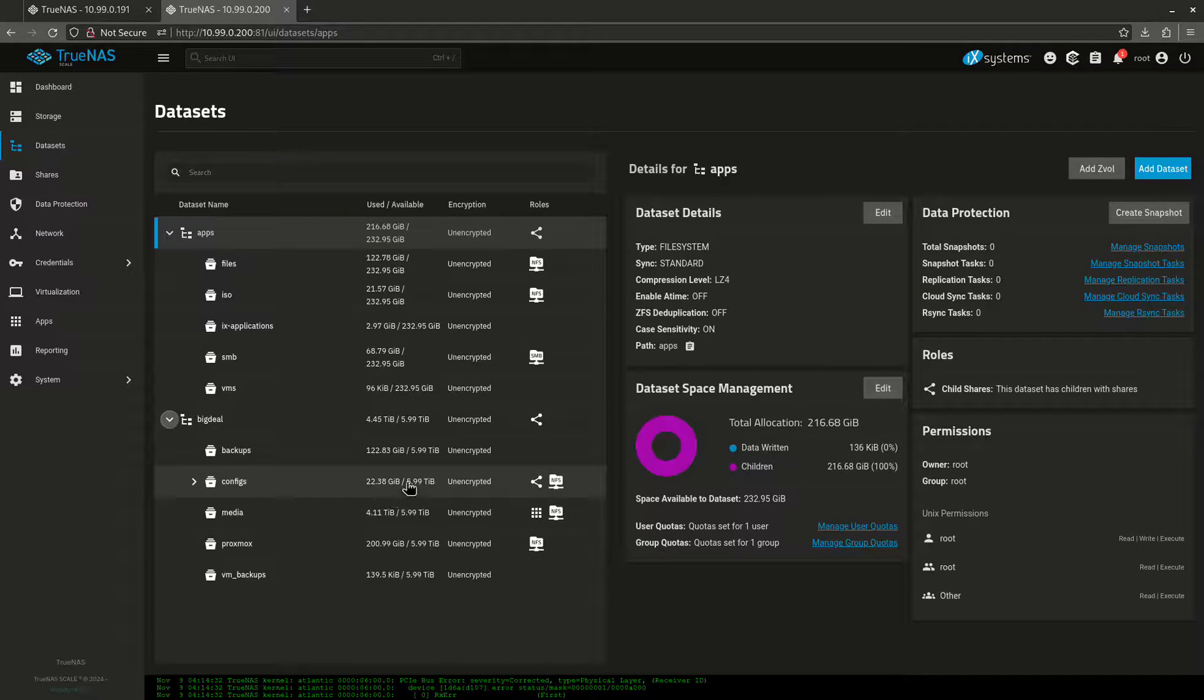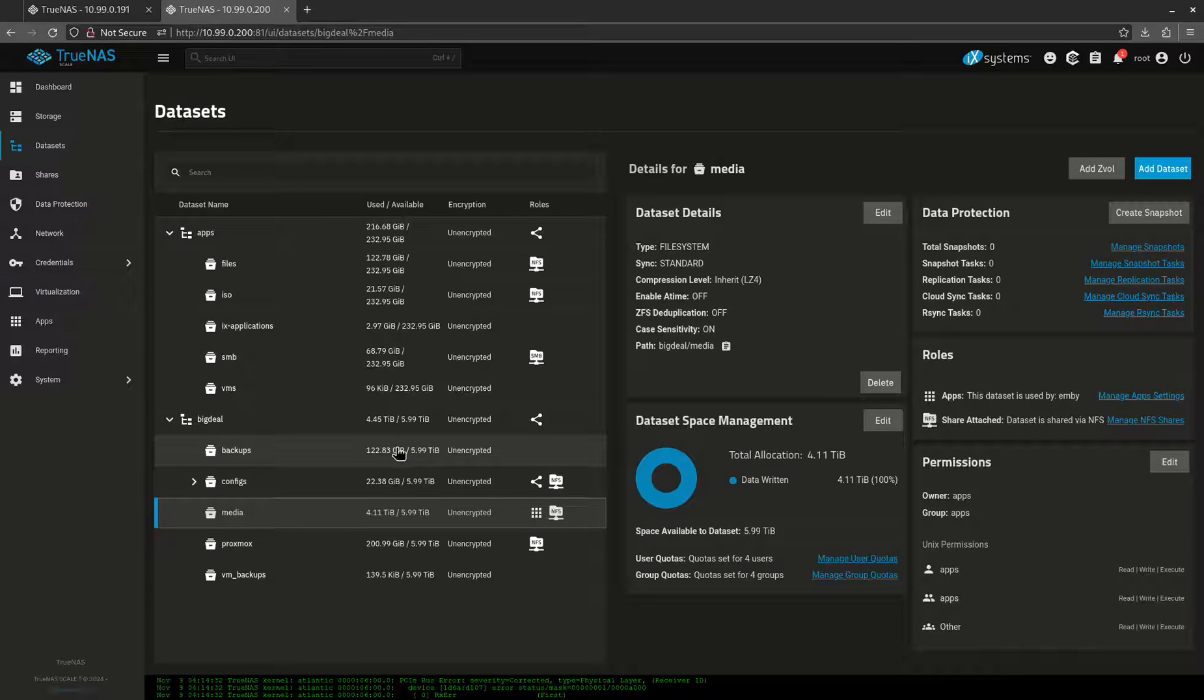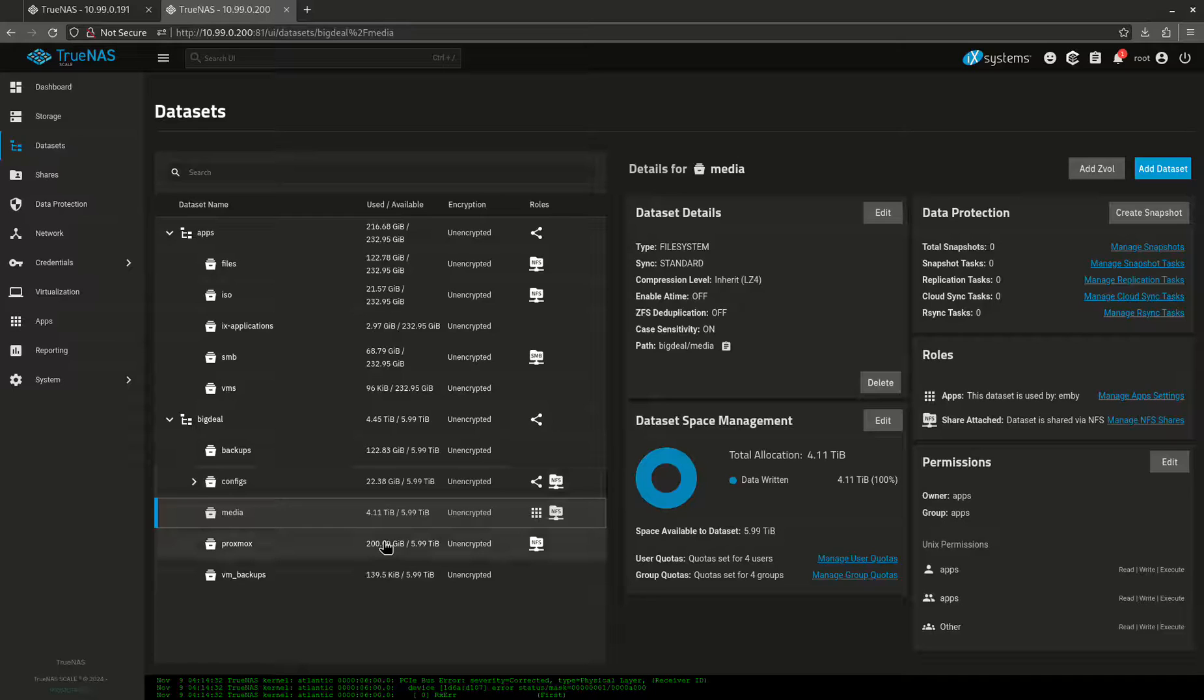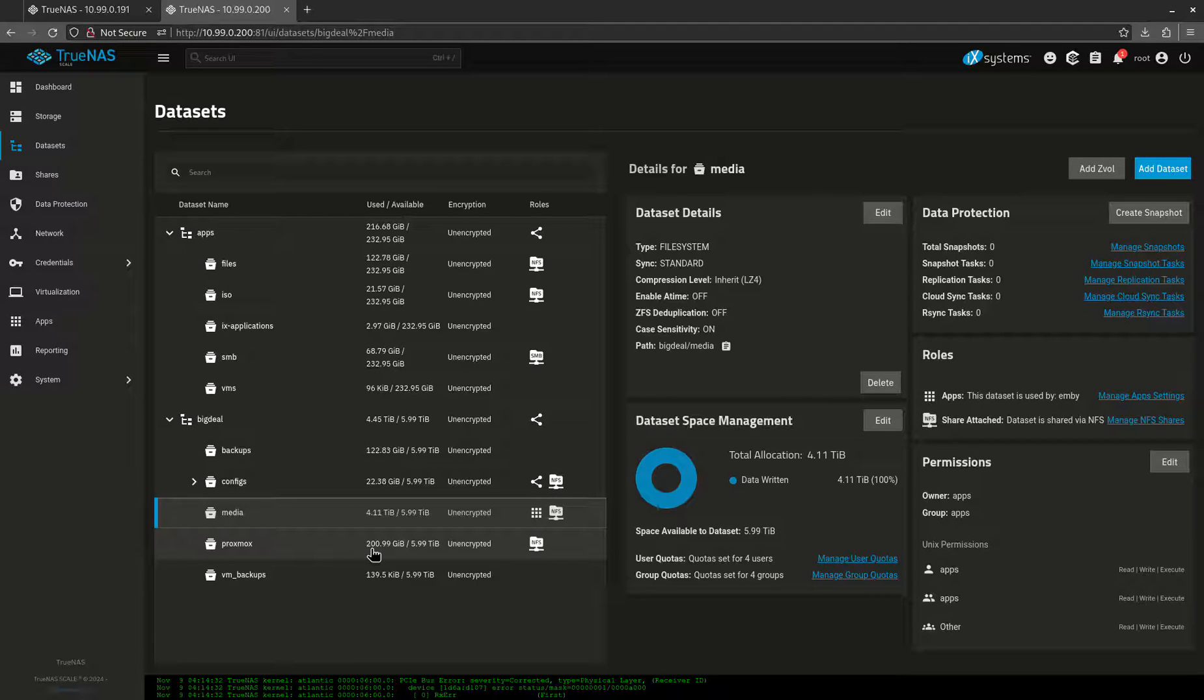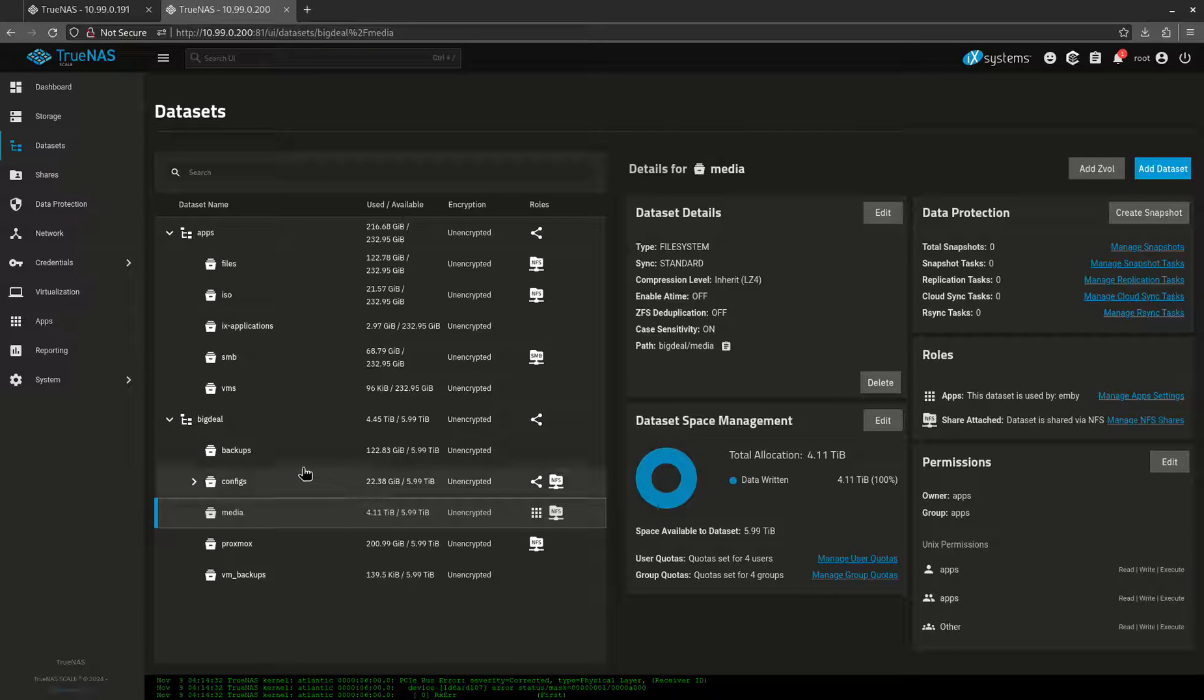When I come back over here, you'll see most of that is in my media for over four terabytes and backups 122 gigs. My Proxmox backups are getting big too, 200 gigs of Proxmox backups. So yeah, there's a few things in here, but this is already in a RAID array. So it's a little bit resilient to failure, but it's not backed up.